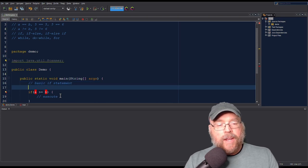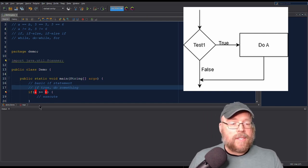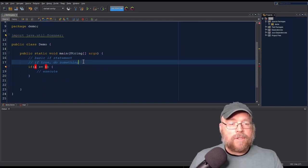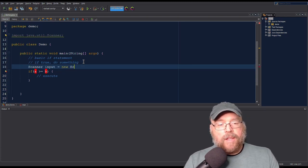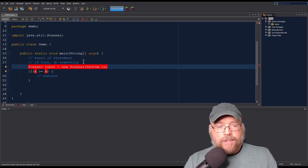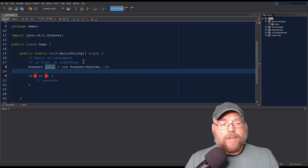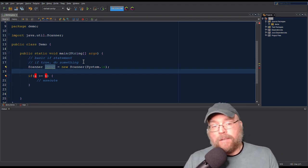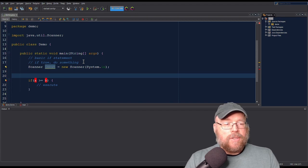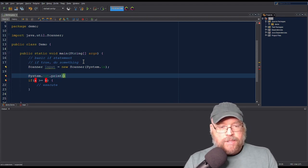In a basic if statement: if the test expression is true, do something; otherwise, don't do anything. So let's create a scanner object so we can read some input from the user. We'll ask the user to enter a couple of numbers, and based on what they enter, we'll print something or not with an if statement. So we'll do System.out.print and say something like "enter your age."